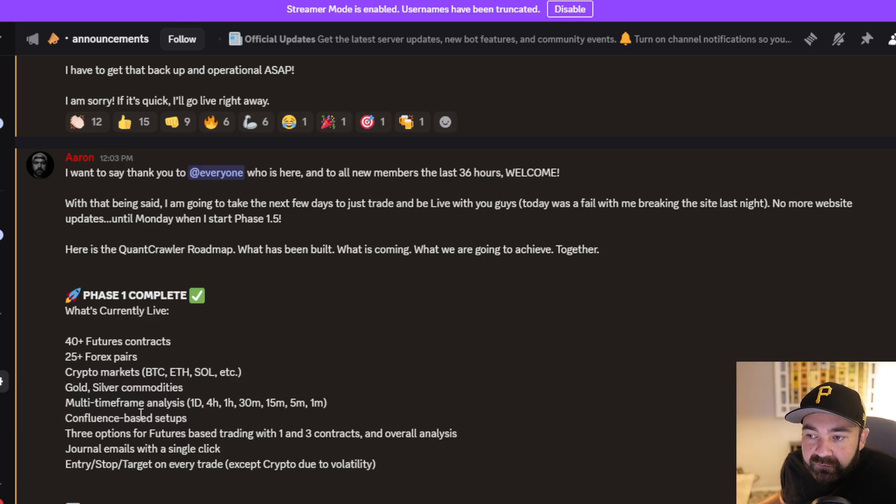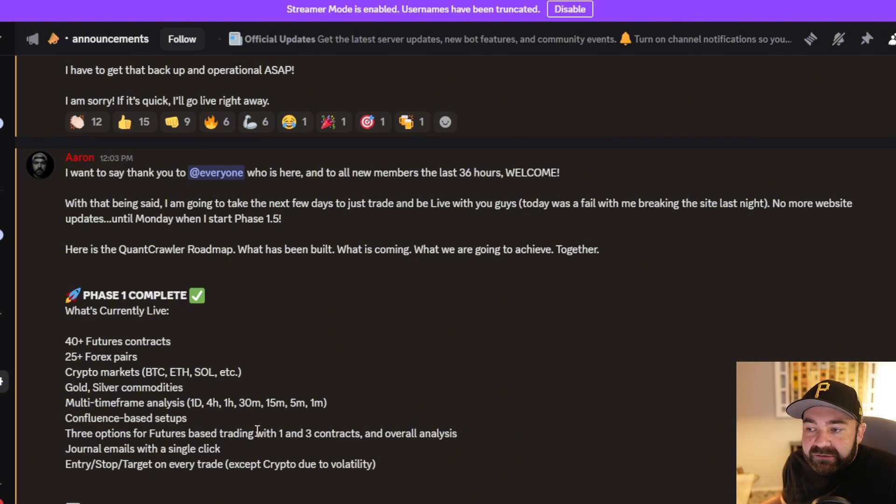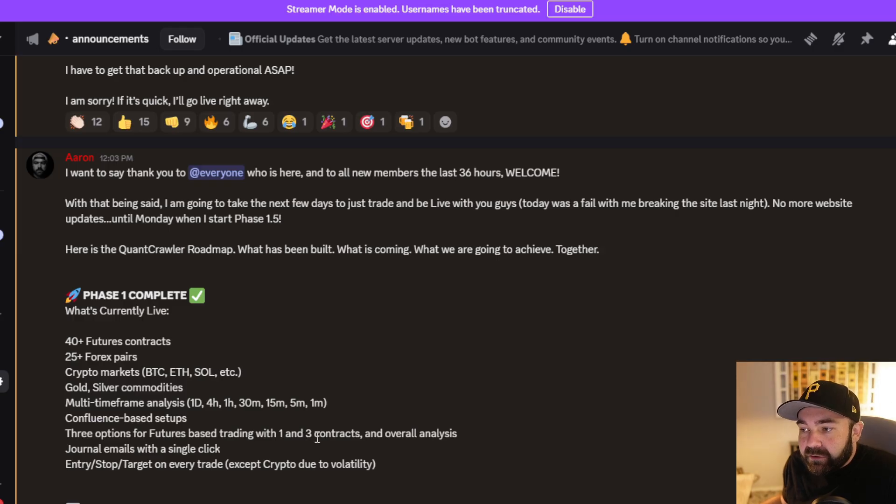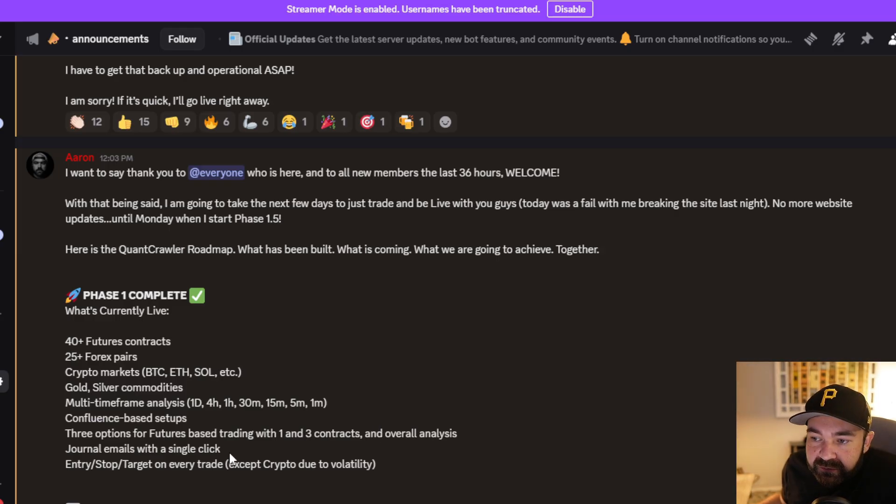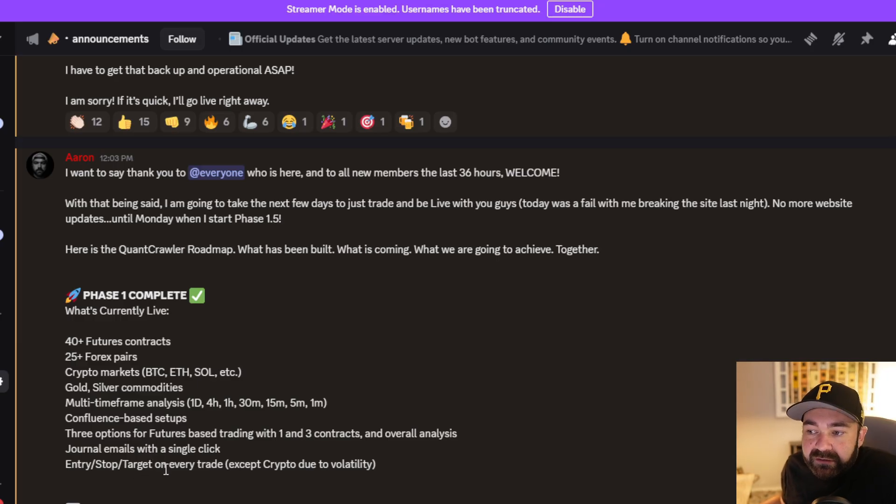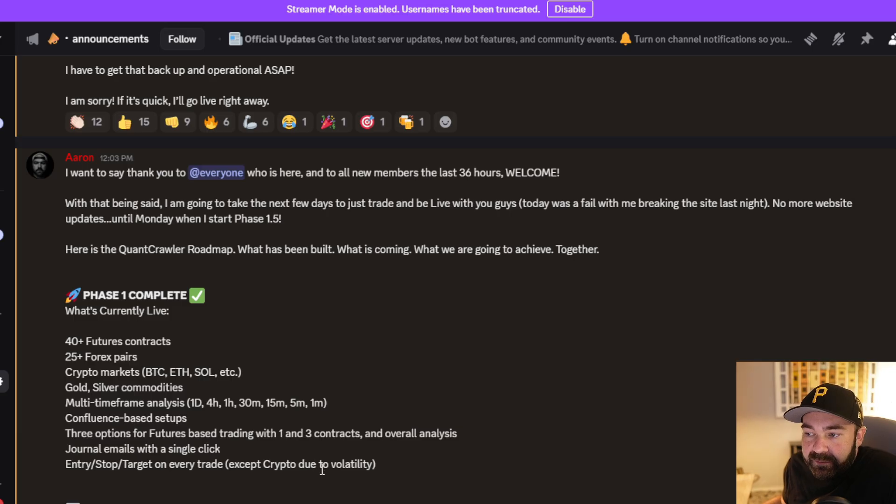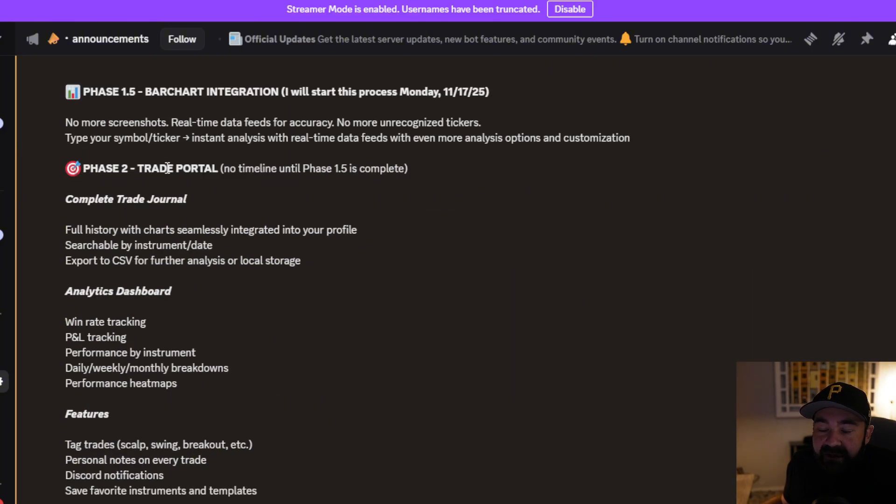It calculates confluence-based setups. You get three options for futures specifically based on trading one contract, three contracts, or just the overall chart structure. You can get journal emails with a single click, and you get entry, stop, and take profit targets on every single trade, except for crypto because of the volatility. That's where things stand right now, but this is what I'm starting to build on Monday.